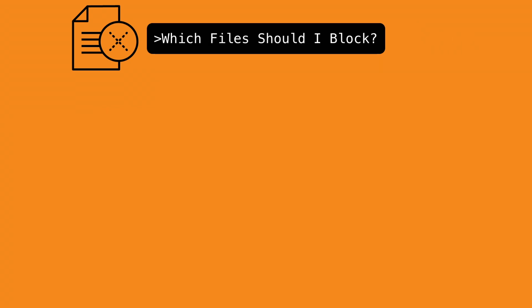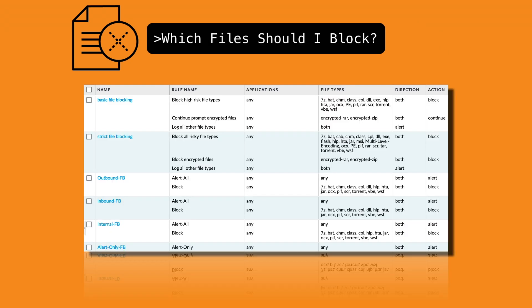If you're uncertain which files to block straight away, we can use Palo Alto's best practice recommendations as a starting point. This will give you the ability to monitor file types that are flowing through the firewall and in turn, make more informed decisions on which files should be allowed or blocked.